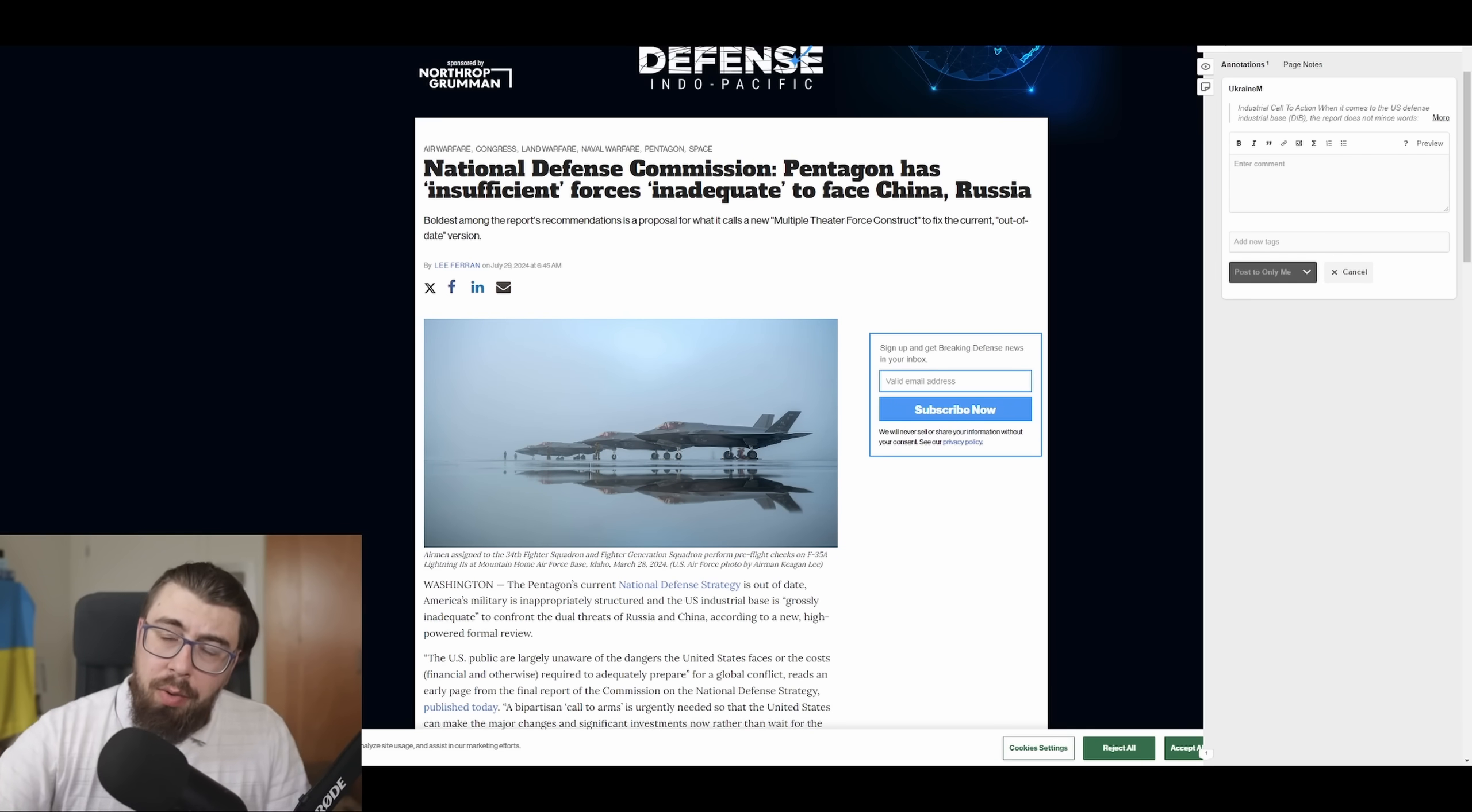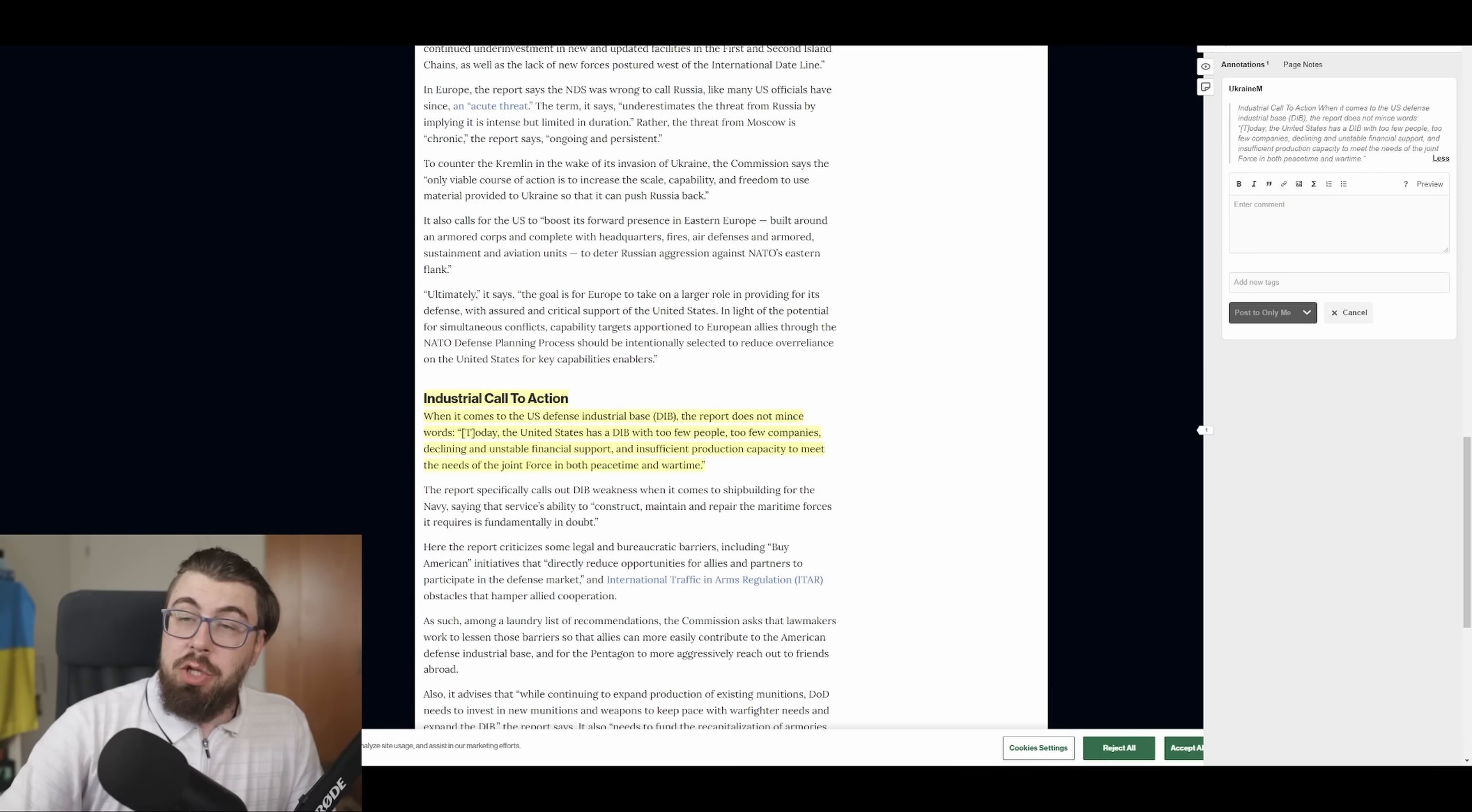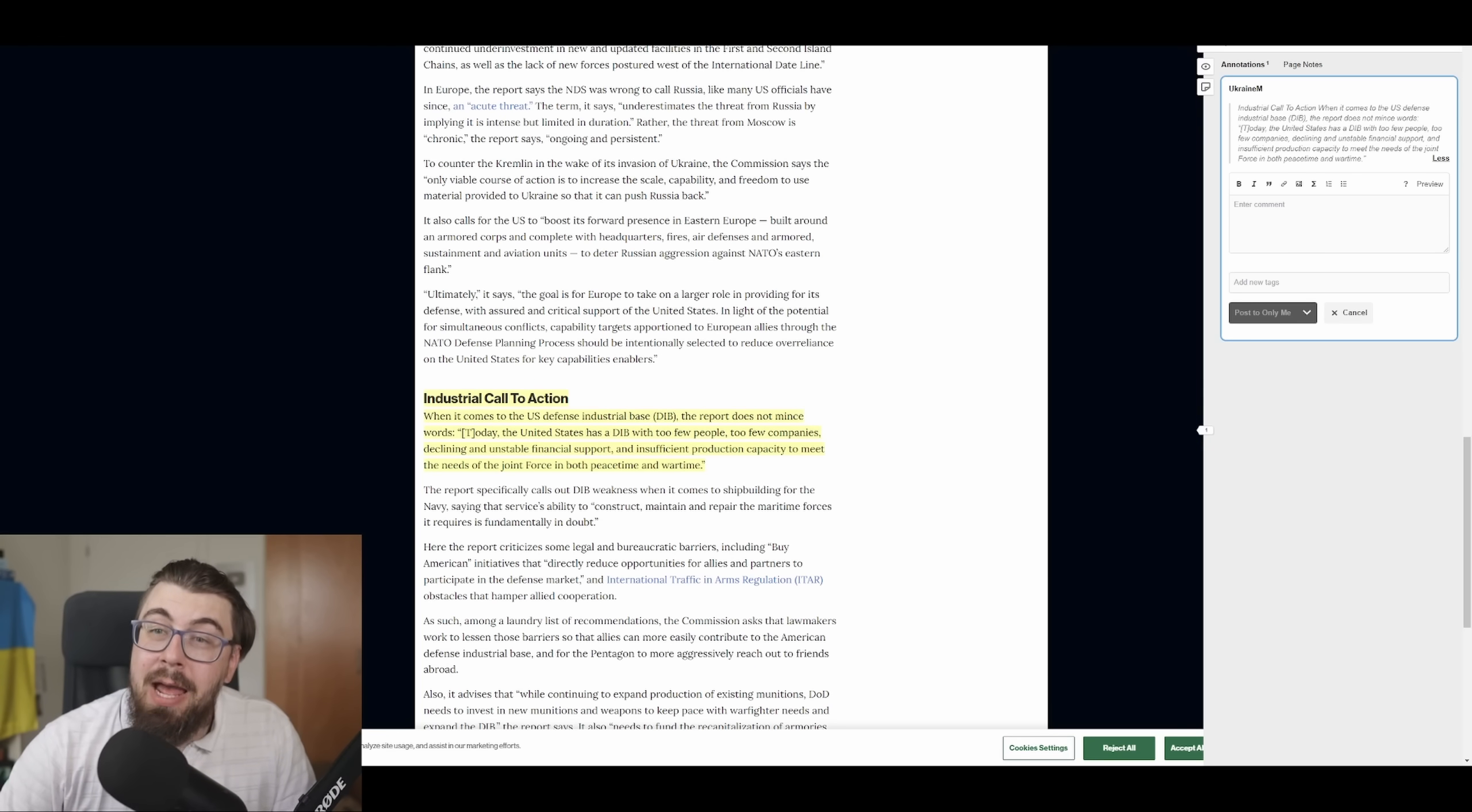And US is, this is important. This is why I also do this channel, is that US has been analyzing how they are prepared, for example, to the war against this Russia-backed military alliance. For example, if there is a war with China, Russia, Iran, and so on. And there was an actual commission doing the analysis of how well US is prepared, because we think that US is so prepared. No, we're not. The commission came out and said that when it comes to US defense industrial base, the report does not mince words and says, today the United States has a defense industrial base with too few people, too few companies, declining and unstable financial support and insufficient production capacity to meet the needs of the joint forces in both peacetime and wartime. That is a damning opinion.